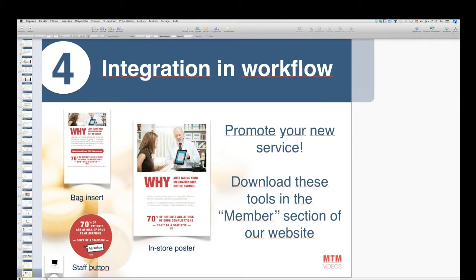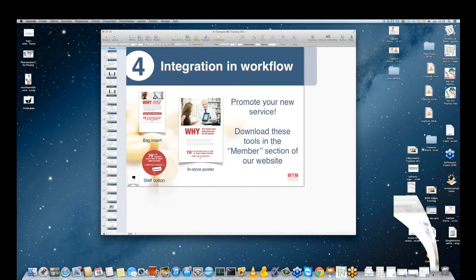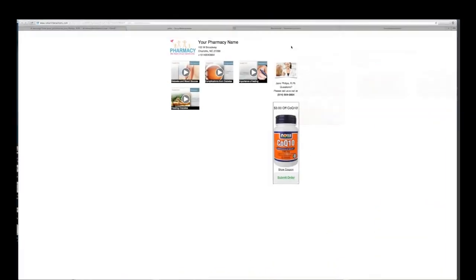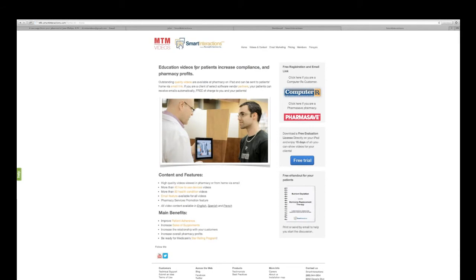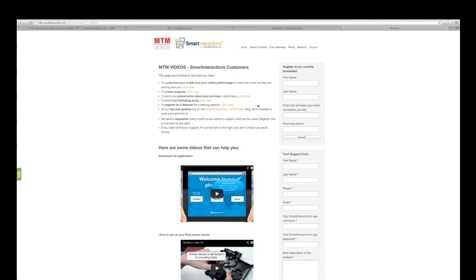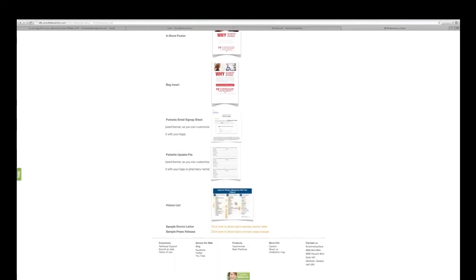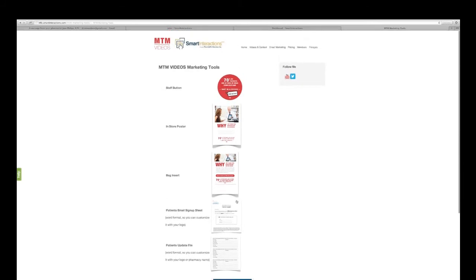I've been mentioning the members section for several things — now I'll show you exactly where it is. On our website, you click on Members, and you will get all the information I was talking about: how to customize your emails, how to create coupons, marketing tools you can download and print directly, as well as the list of the videos we provide — all available in that members section.